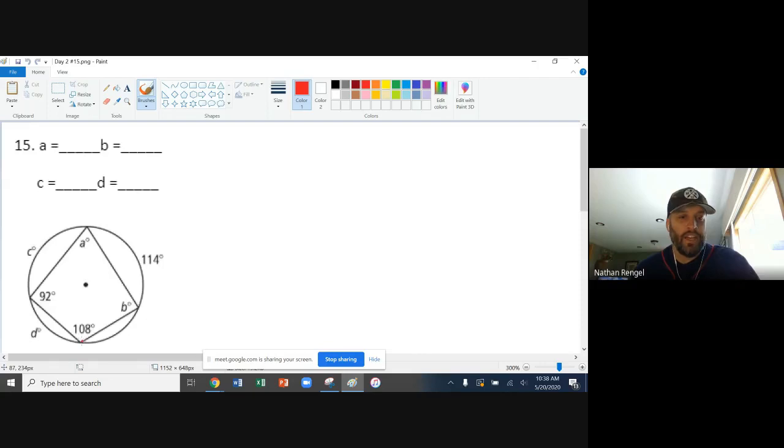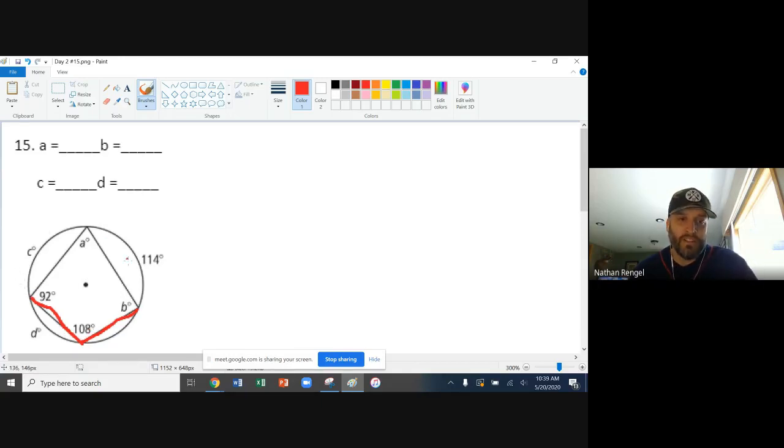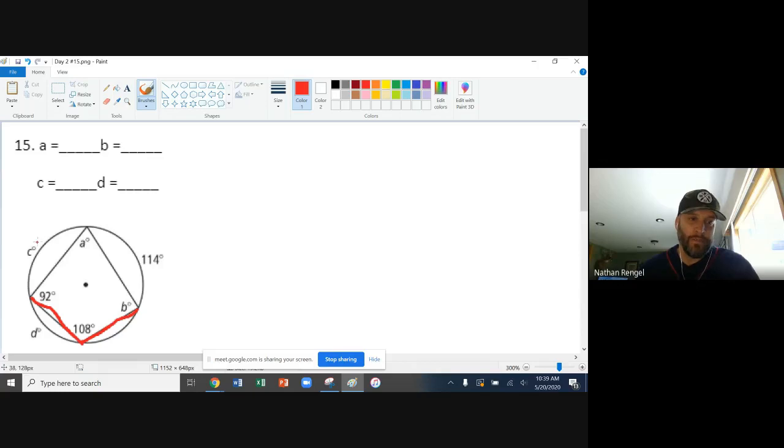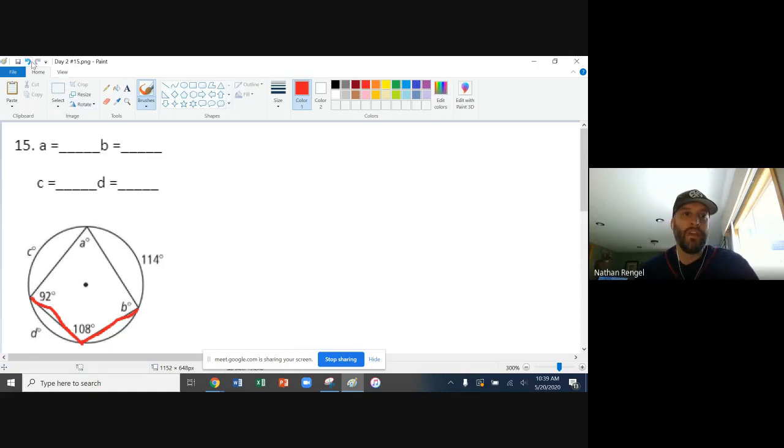Second, we have some inscribed angles with the vertex on the circle. So we are going to see that the angle compared to the arc is going to be half. So your angle 108 is going to be half of the intercepted arc. Another way you can think about it is your intercepted arc that's going around here is going to be double whatever that angle is.